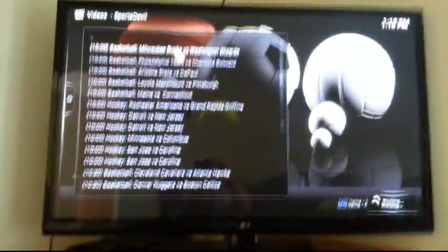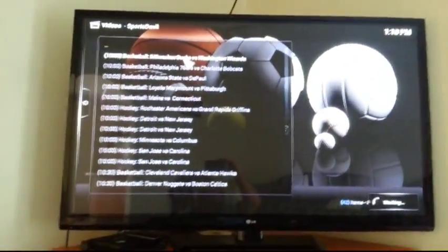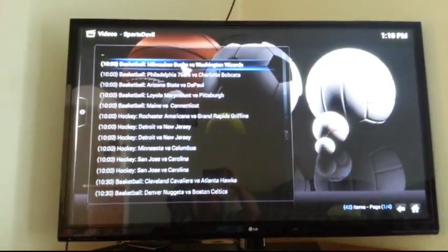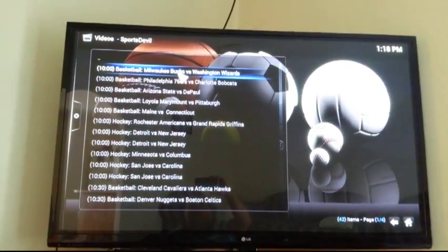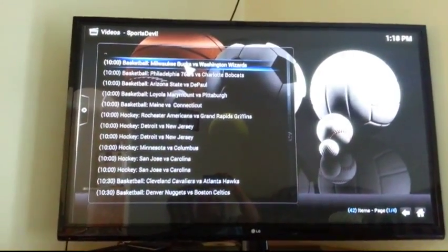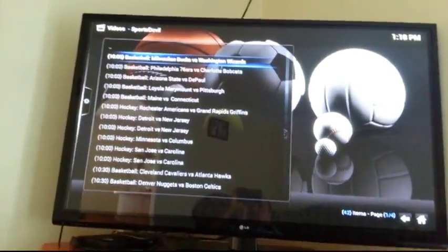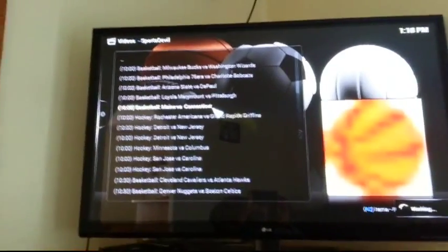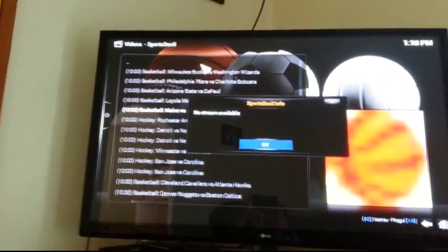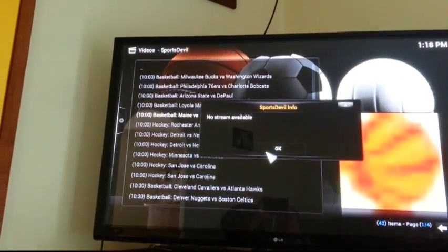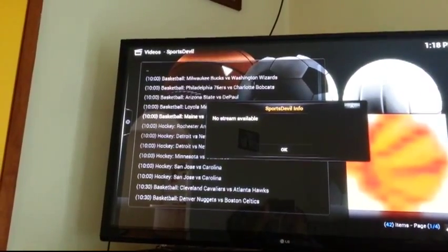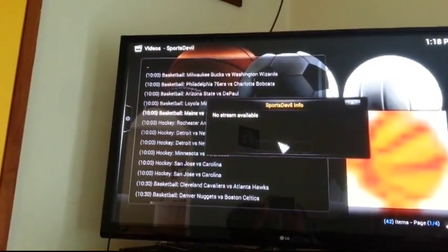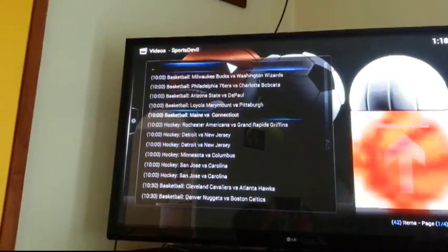Basketball, Milwaukee Bucks versus Washington Wizards. You also have TV, Sports TV, a lot of the sports channels out there that most people pay for. Oh didn't work, so it mustn't be playing. It might be too early or it could be game over. So you've got to really look at your schedule times.